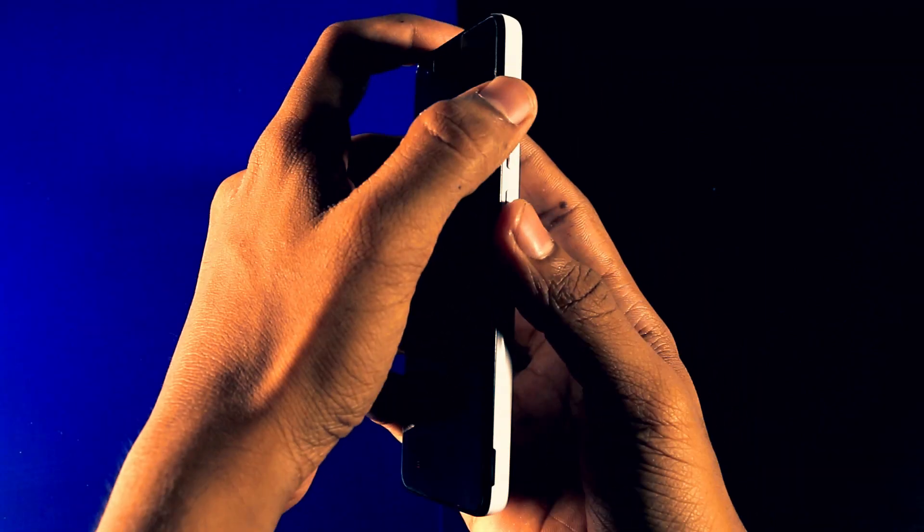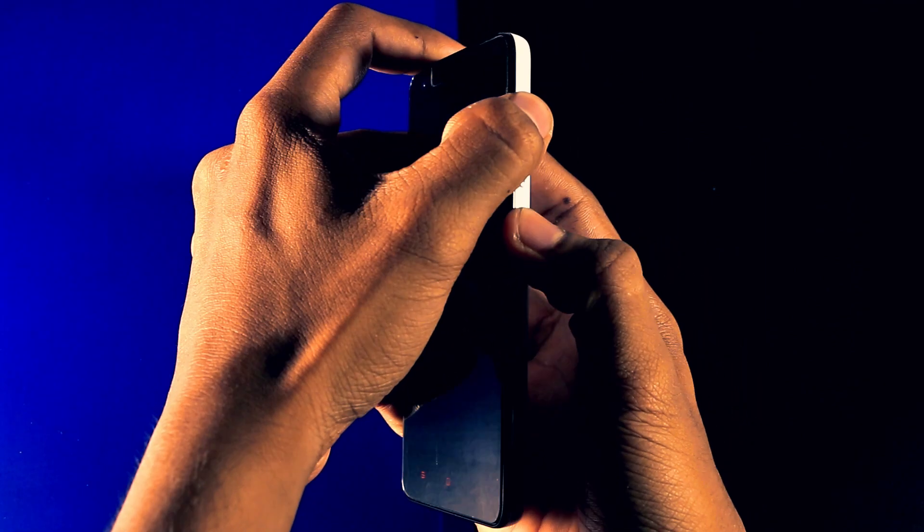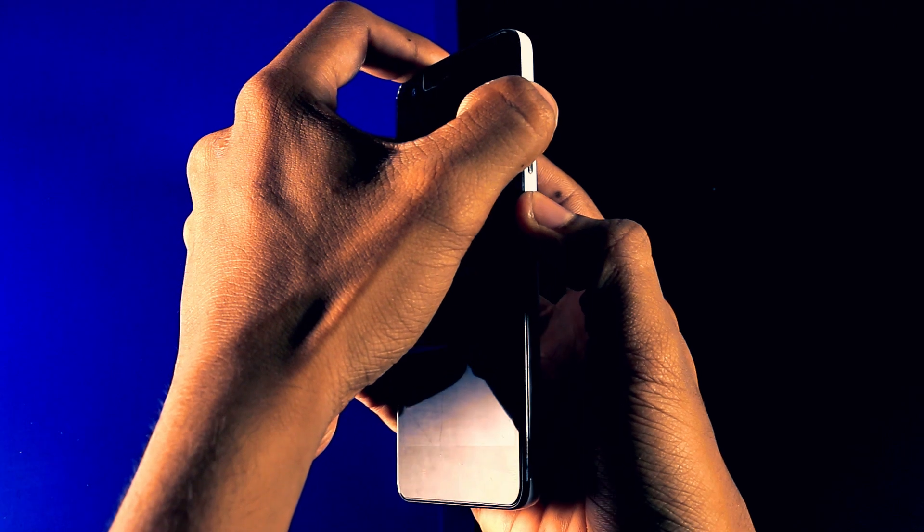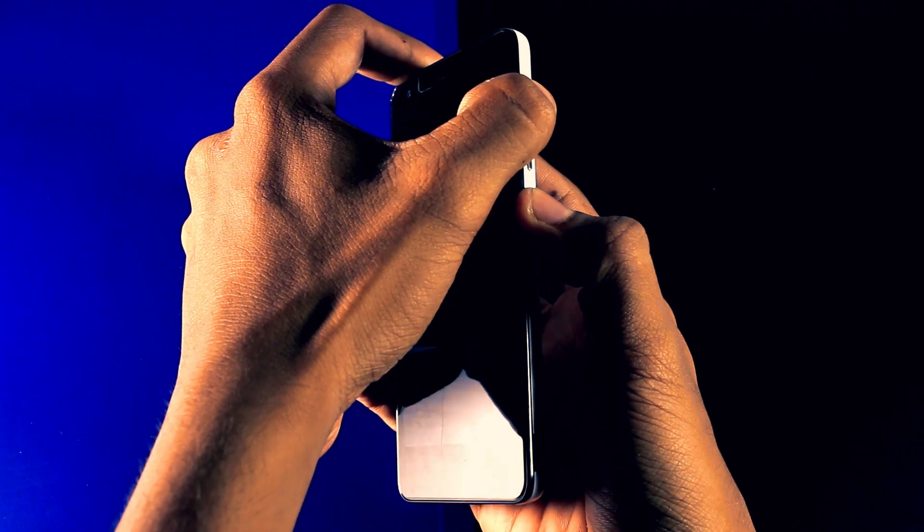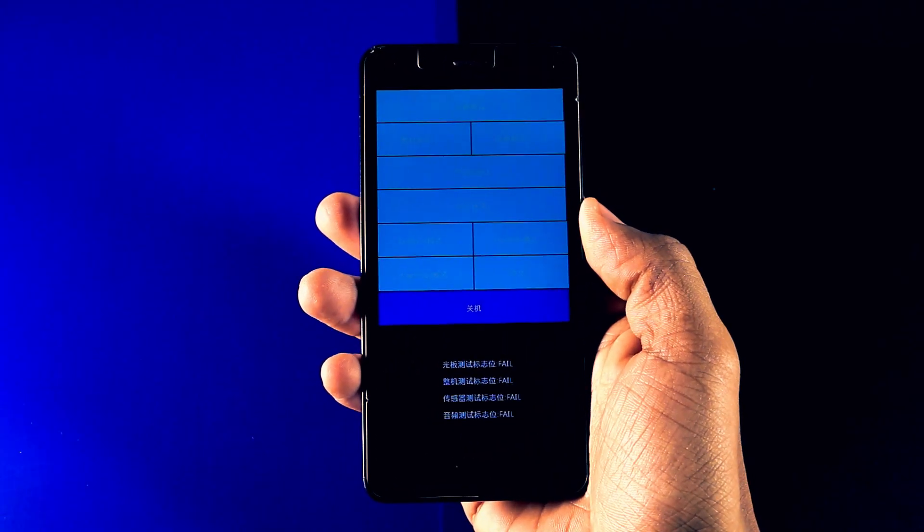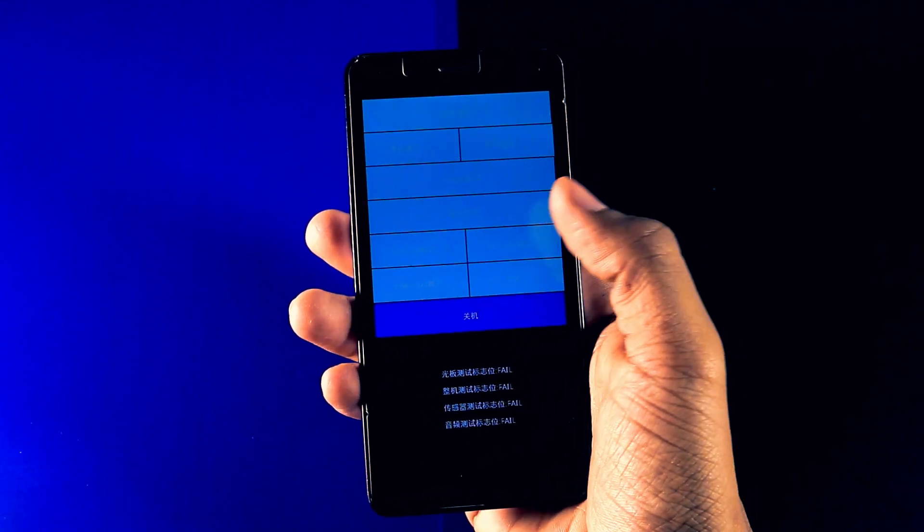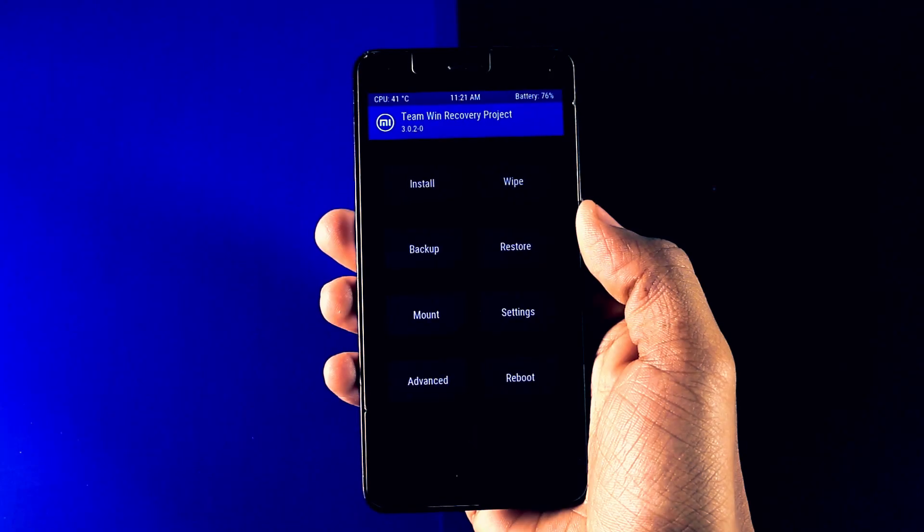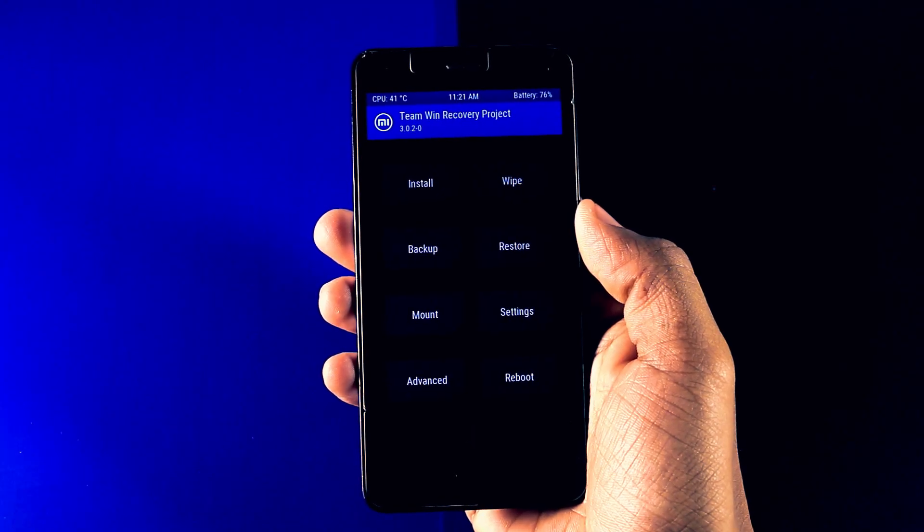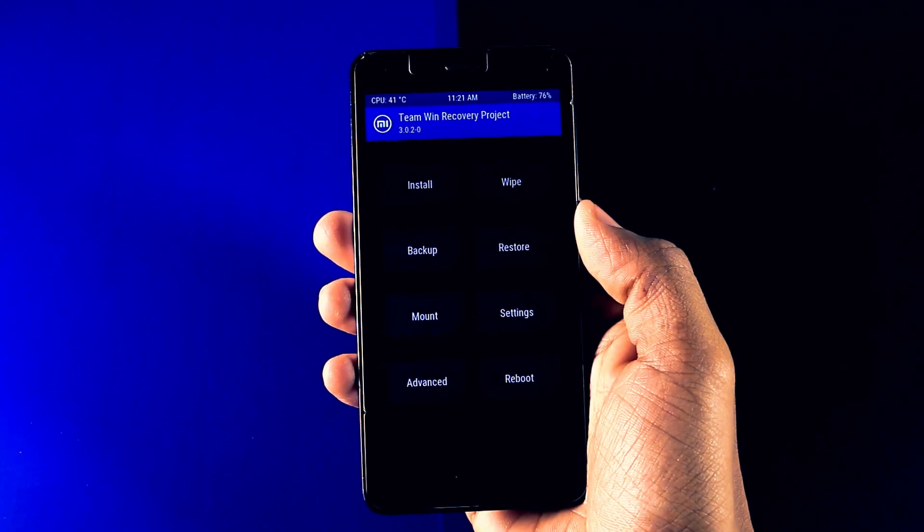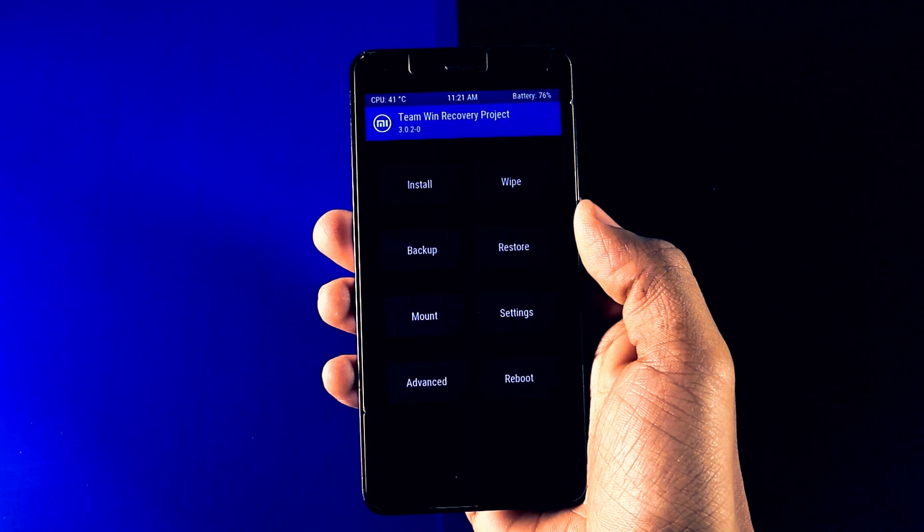Step 2. Turn off your phone and boot it into TWRP recovery by pressing and holding volume up plus power button for few seconds. Now this screen will show up. Just select recovery. As you can see that we have successfully booted into TWRP recovery mode.